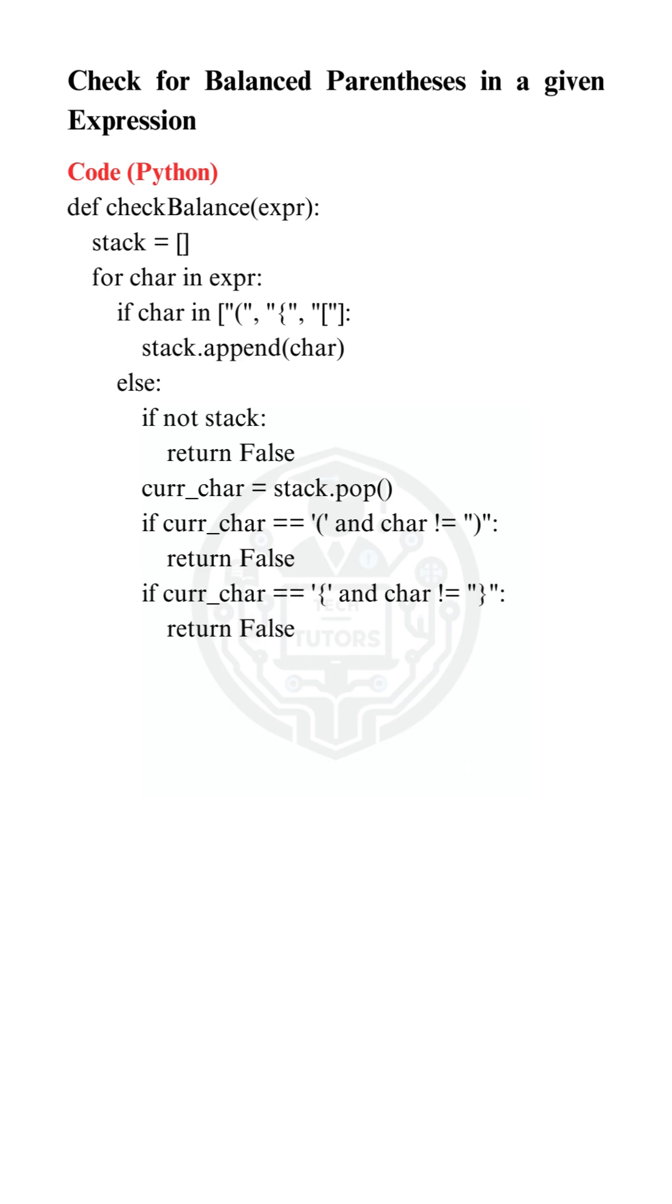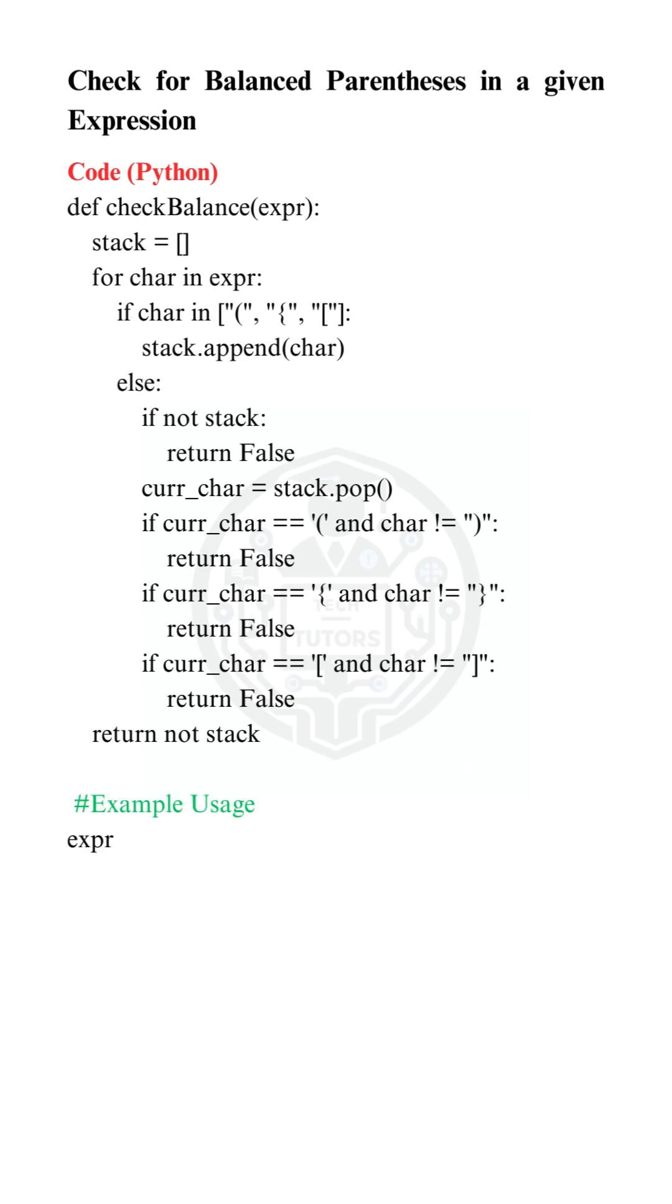If not, we pop the top element from the stack and check if it matches the corresponding closing bracket. If it doesn't, we also return false.